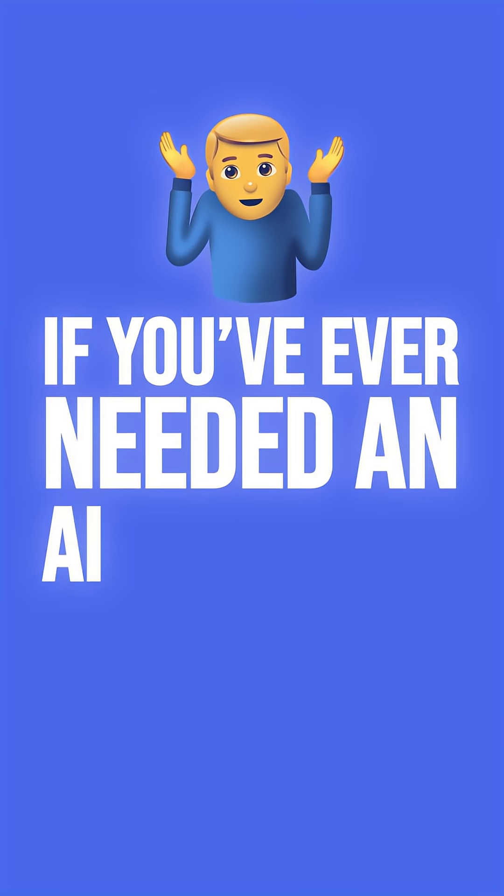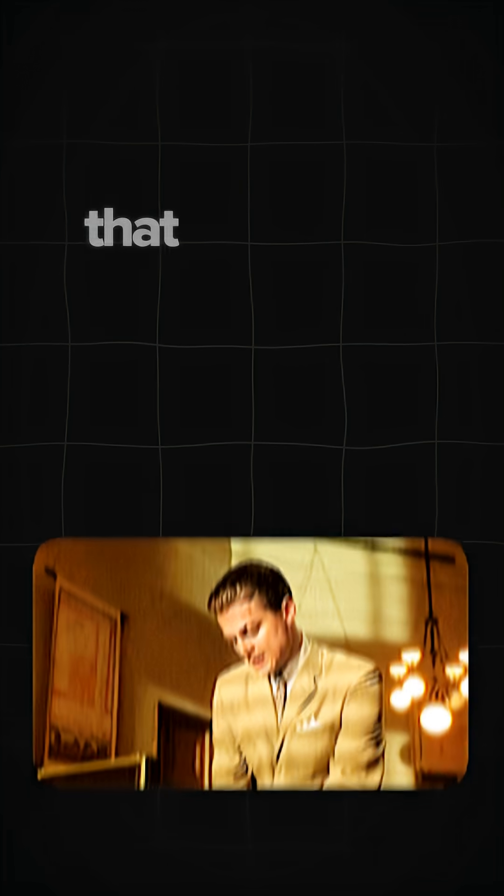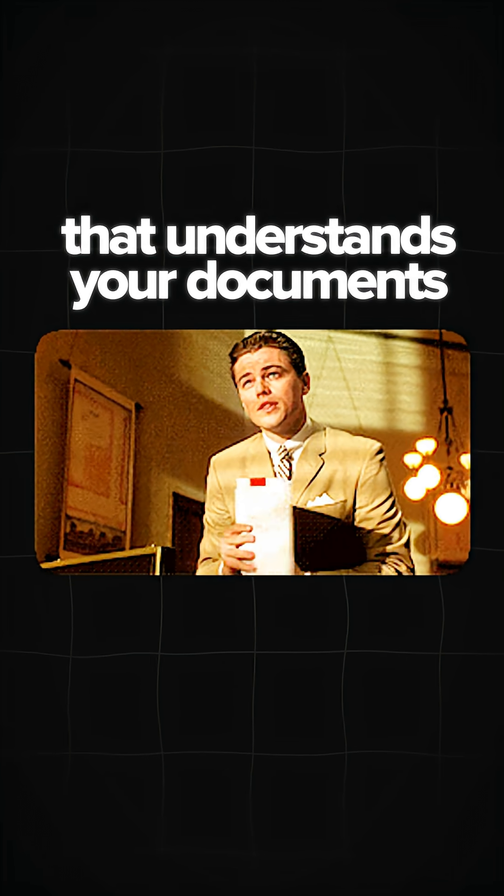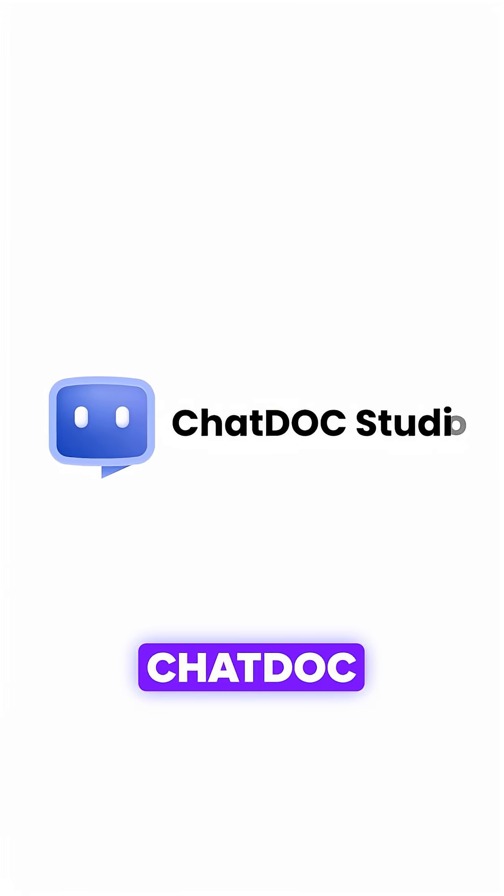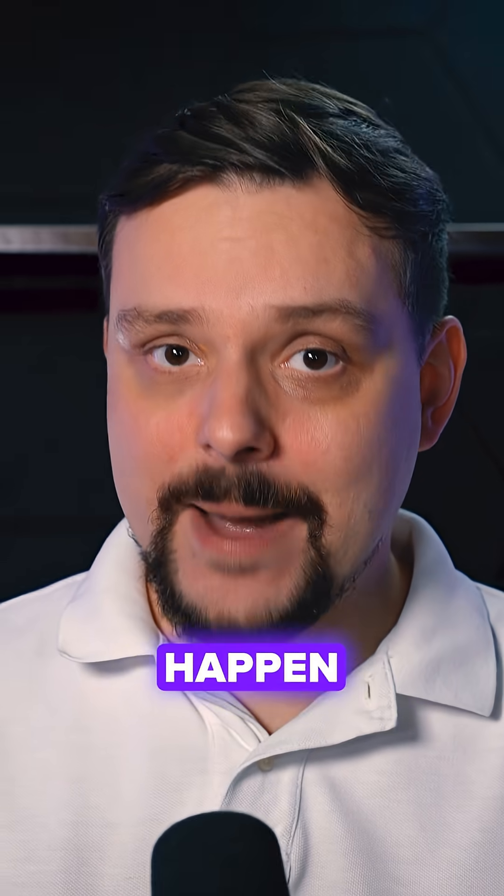Guys, if you've ever needed an AI assistant that understands your documents, let me show you how fast ChatDoc Studio makes this happen.